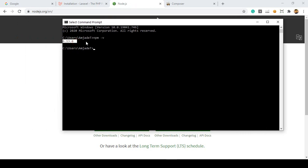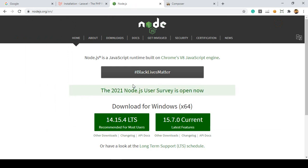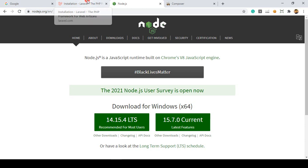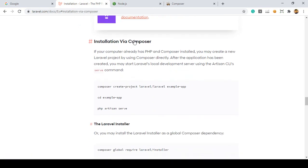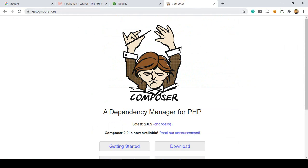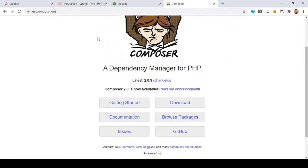Make sure you install Node.js as it is needed. Node.js is an open source, cross-platform JavaScript runtime environment and library for running web applications outside the client's browser. When you install Node.js you can access all its libraries. Now I want to create a project via Composer. Go to the official website and look for Installation via Composer — that is getcomposer.org.